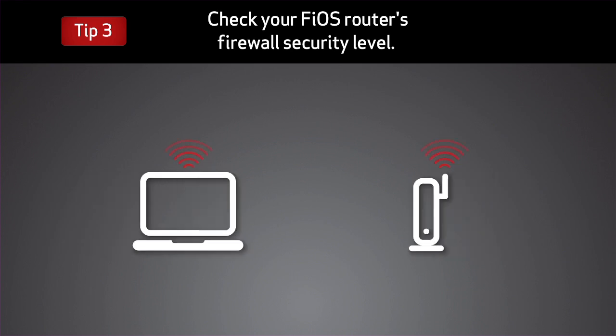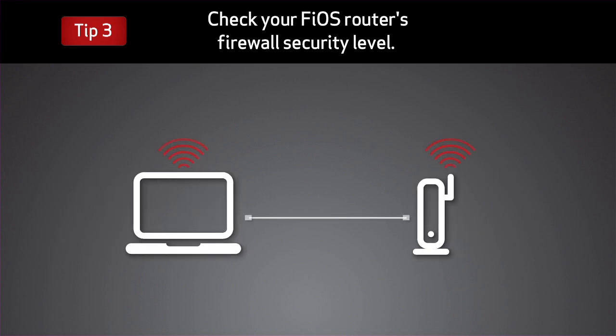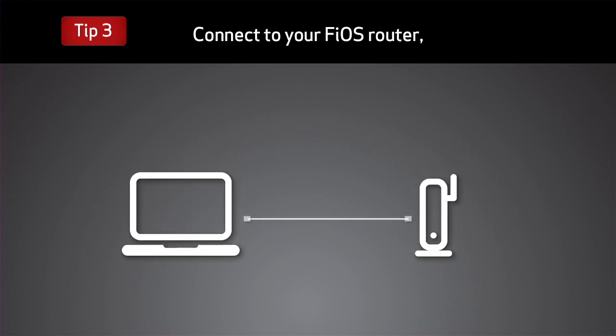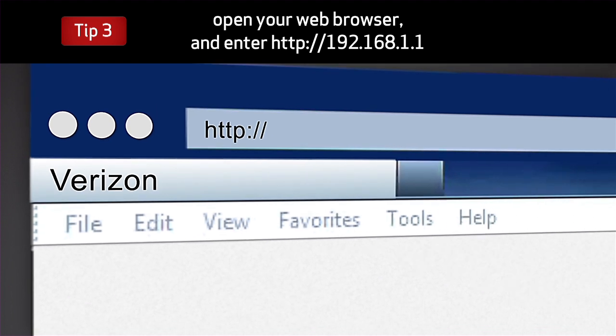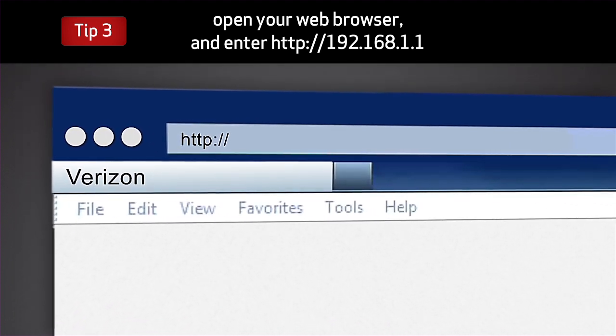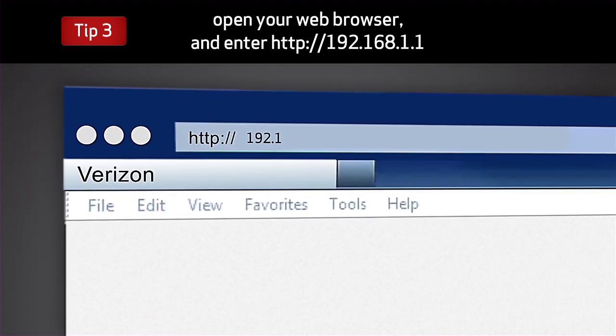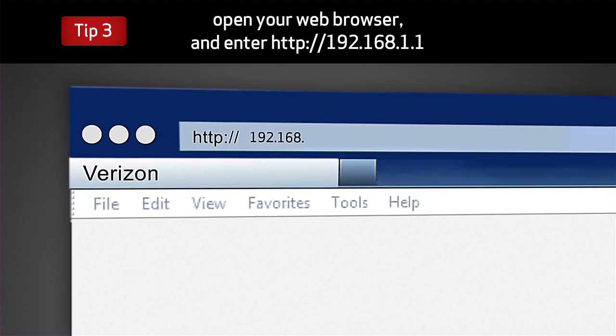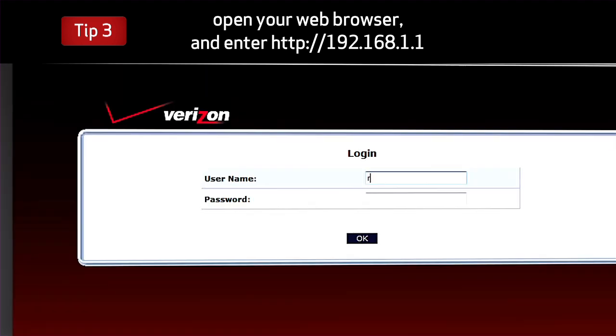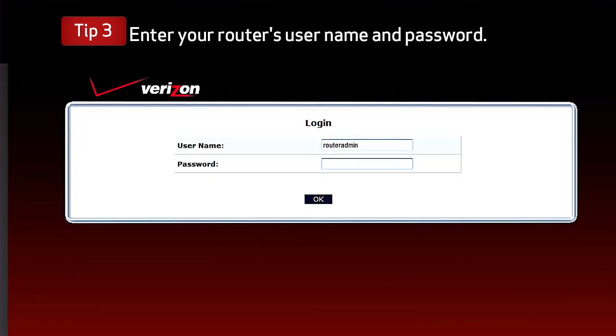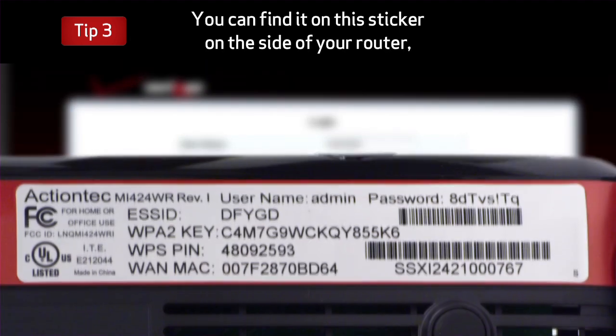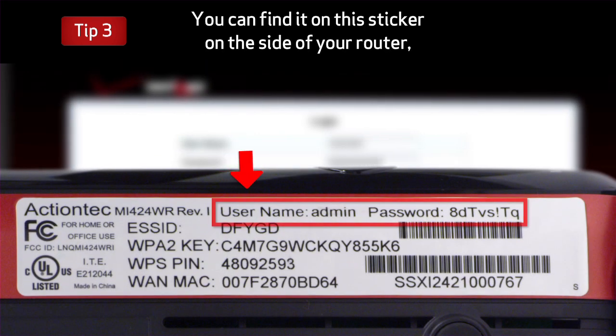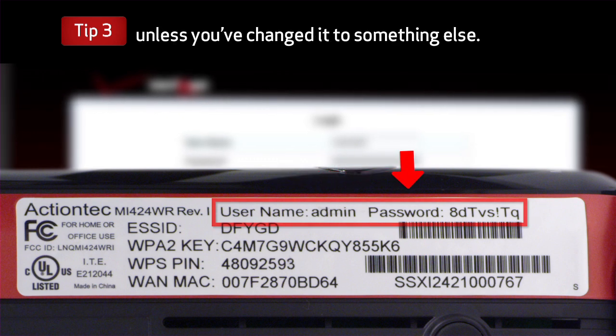Check your Fios router's firewall security level. Connect to your Fios router. Open your web browser and enter 192.168.1.1. Enter your router's username and password. You can find it on this sticker on the side of your router, unless you've changed it to something else.